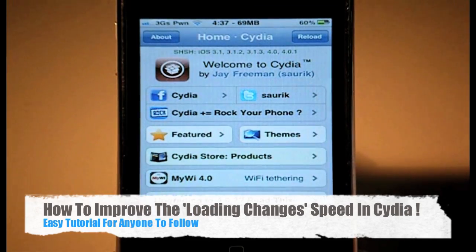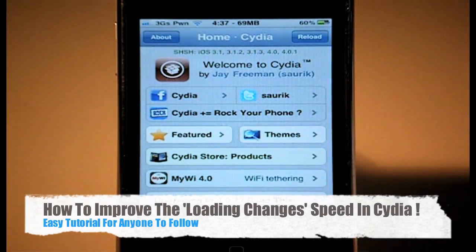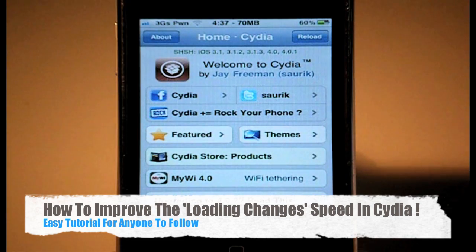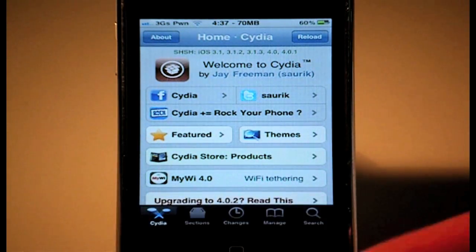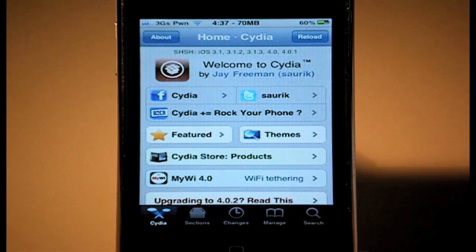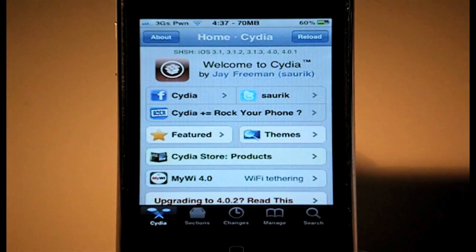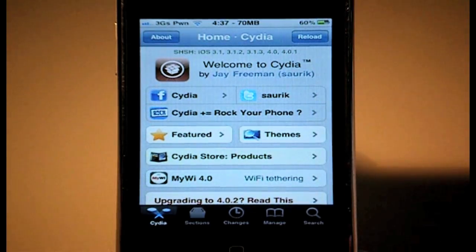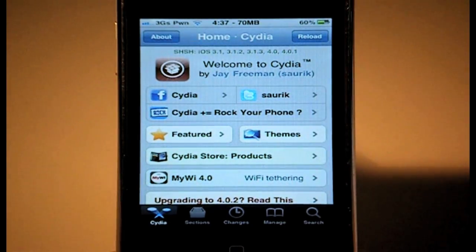What's going on guys, it's Nick here from MigrateiPhone.com. Today I want to bring you a quick video, a nice little trick on how to improve the speed of the loading changes. So basically when you're on Cydia and you click Changes, it takes quite a while to load up. Now if you are fed up of waiting for that, here's a nice little trick on how to improve the speed of that little spinning wheel.